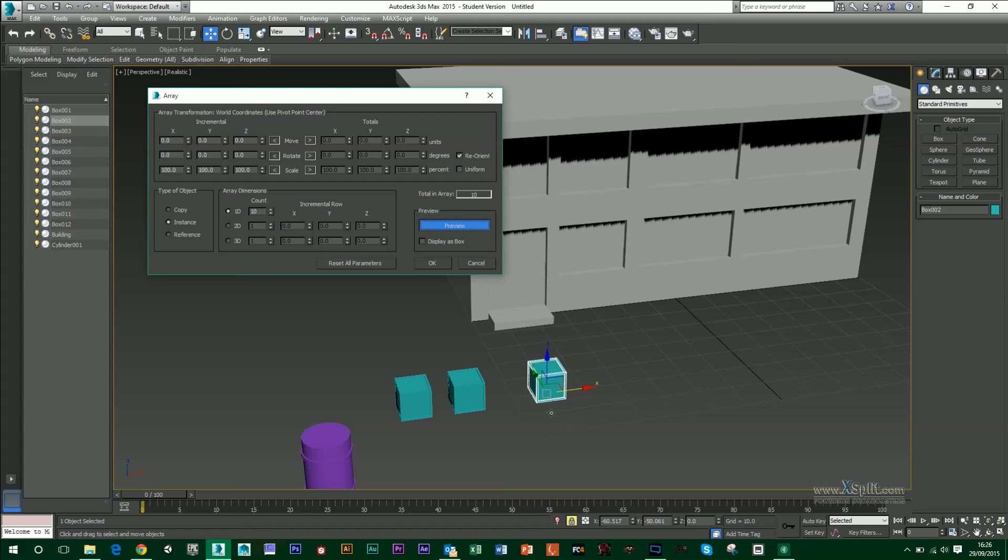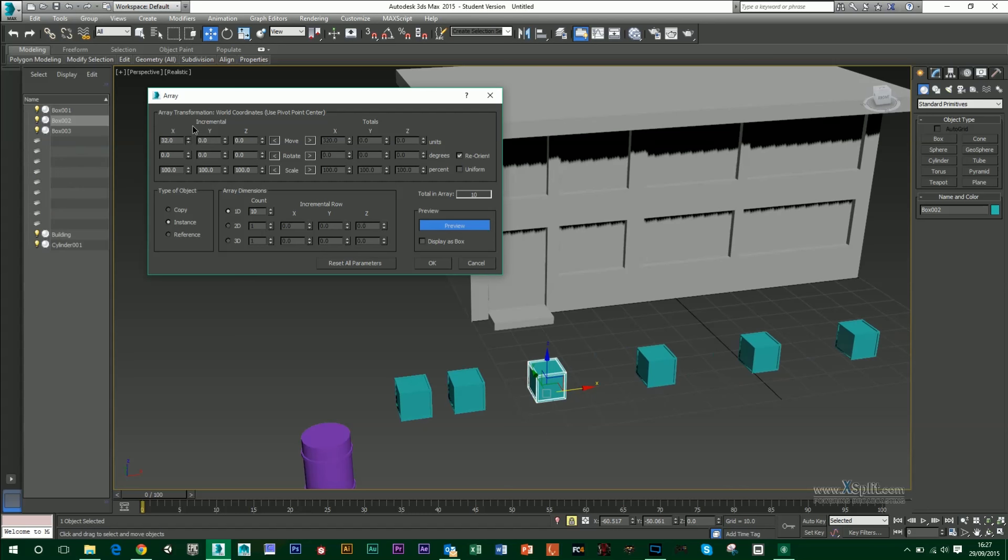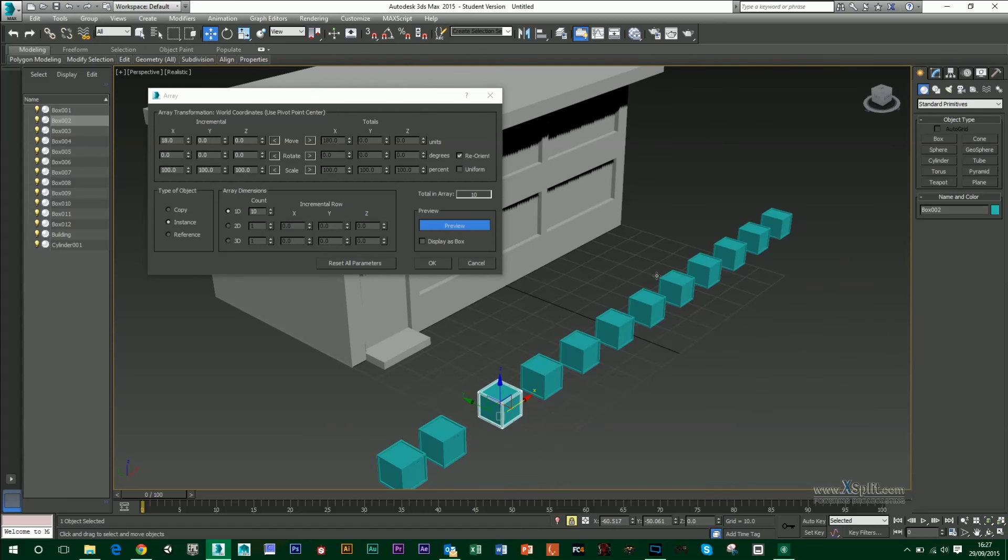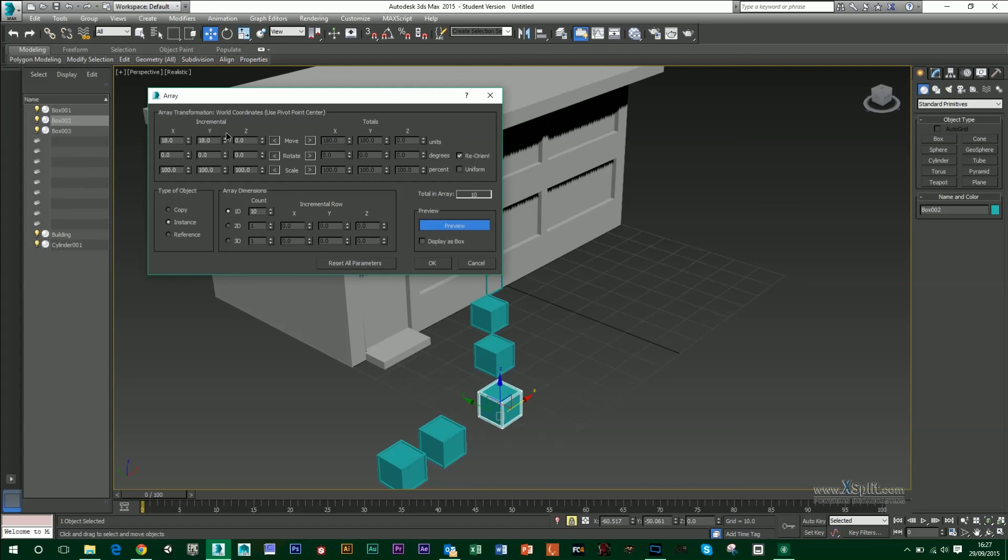At the minute, it's just duplicating them on top of each other. So you won't actually see anything. What I can do though, is I could move this in the X value. So you can see that I've got my 10 boxes there coming out. I can also do it in the Y and I could do it in the Z.